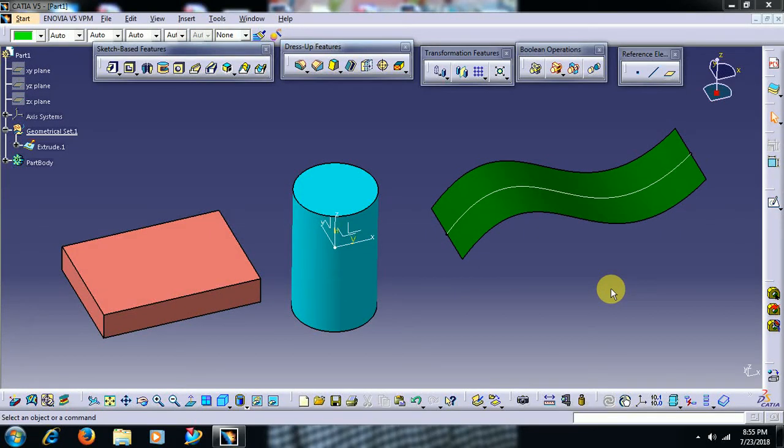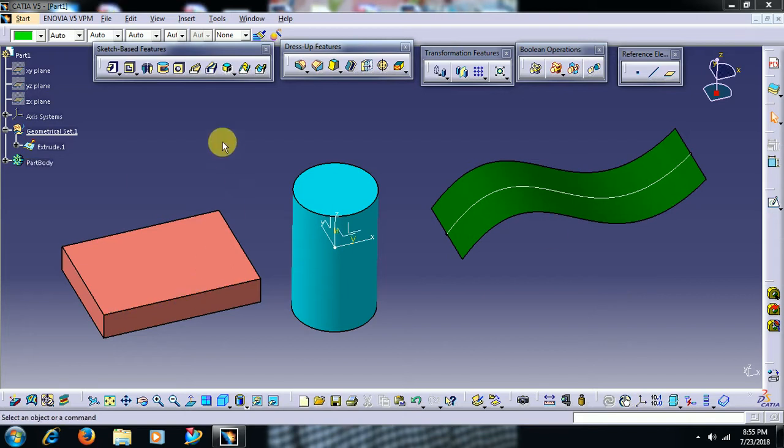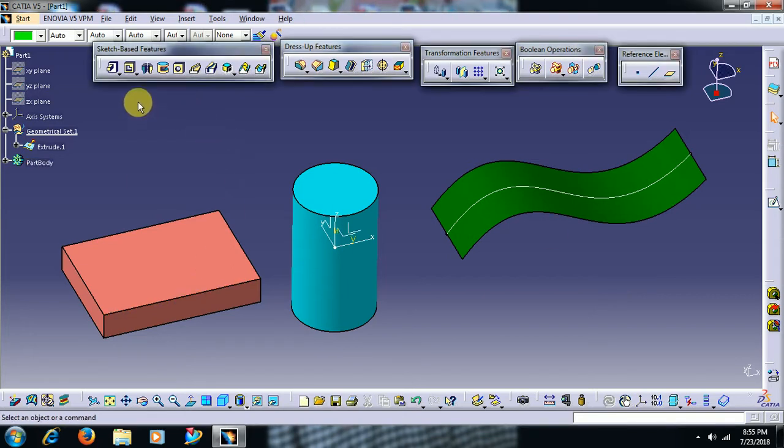Welcome to Imperial CAT System. In this video we see what the command project 3D element does in CATIA V5. We see project 3D element in the sketcher workbench.